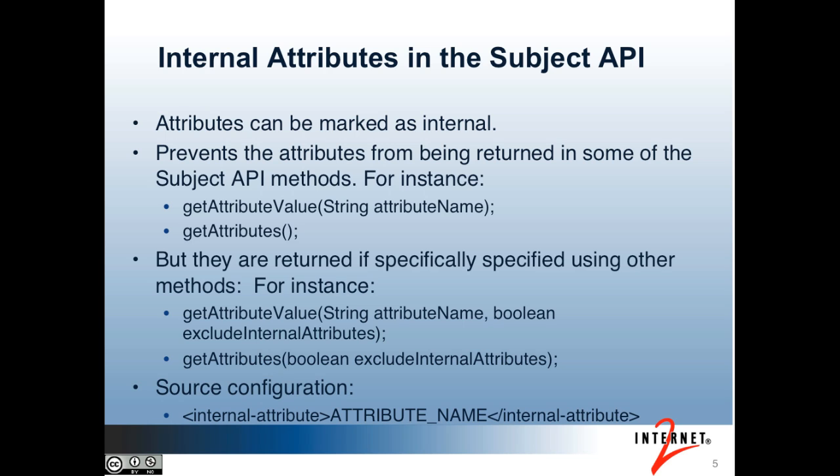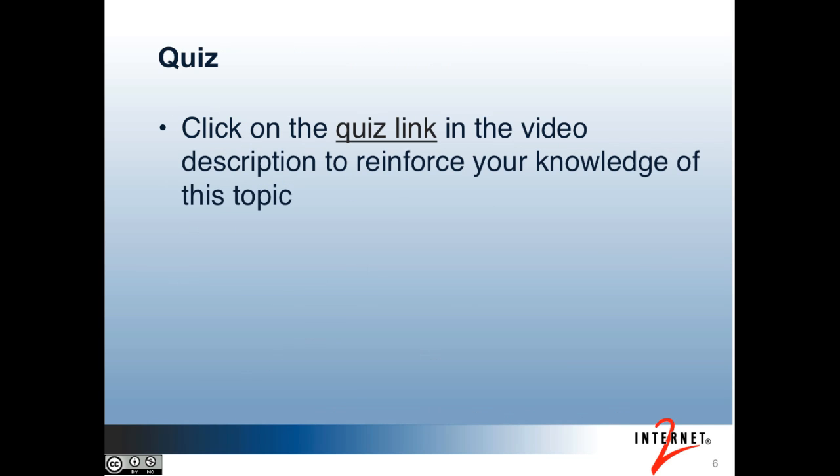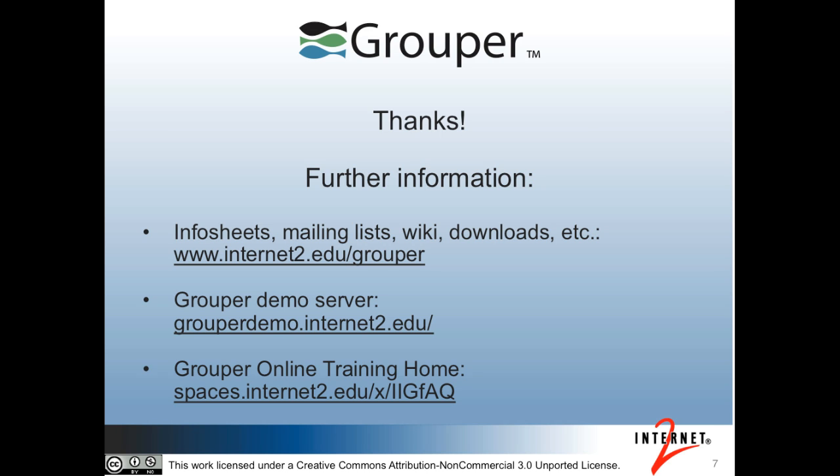That was a demo of using internal attributes. So that's all for this tutorial. You can click on the quiz link in the video description to reinforce your knowledge of the subject API. Here are some links you can visit with more information. Thank you.